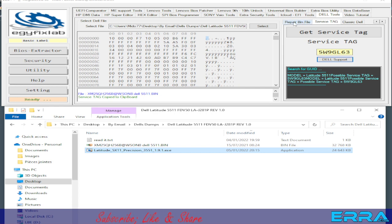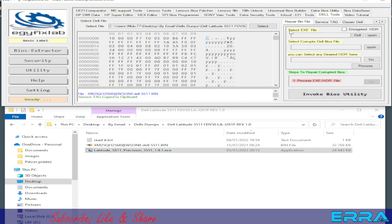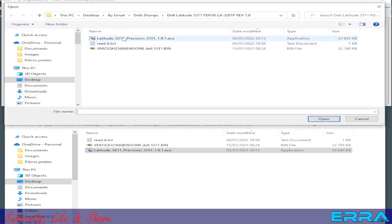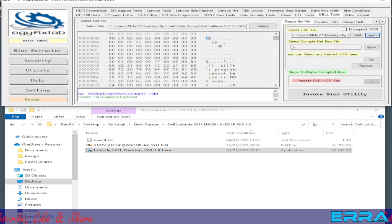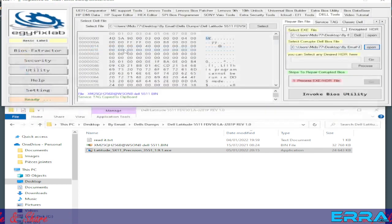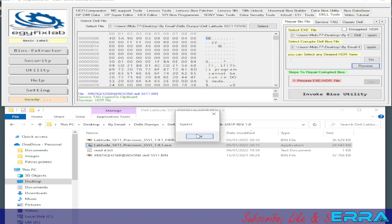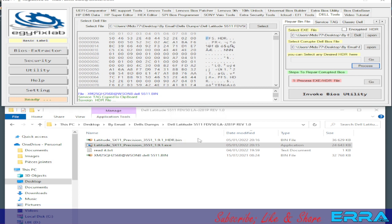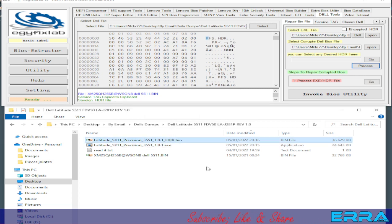In the tool we open the repair bin file — here we have 'Select .exe file', so we open and select it. Then we have 'Select computer DL BIOS file' which means the dump — open the dump here. We hit Process to get the HDR file. We got success!